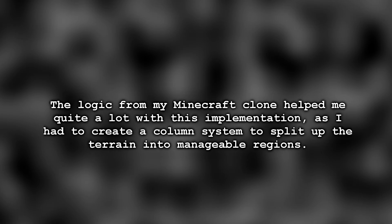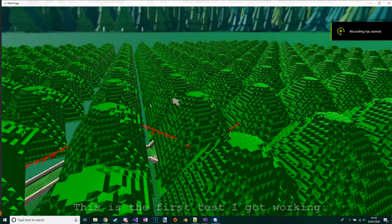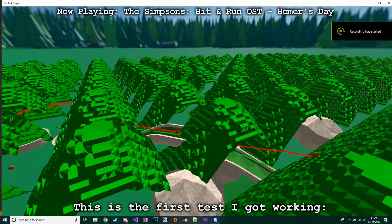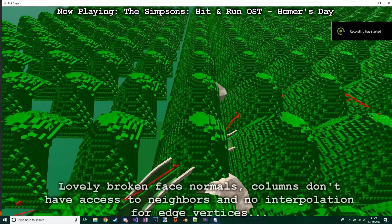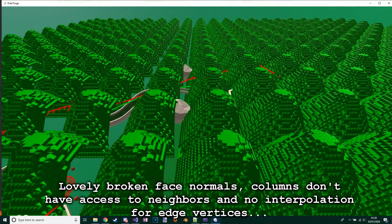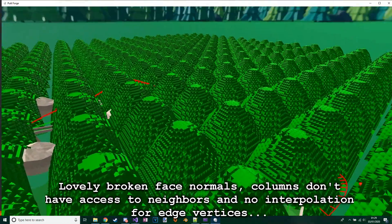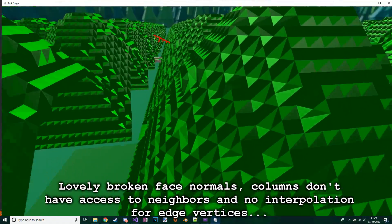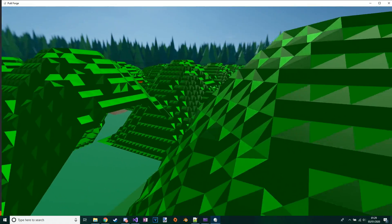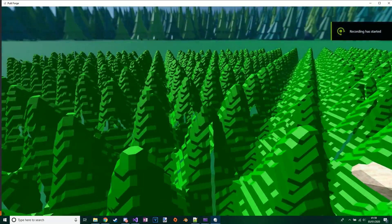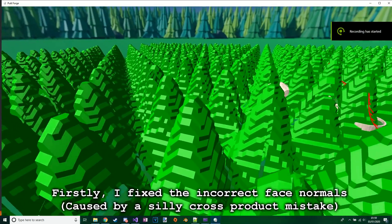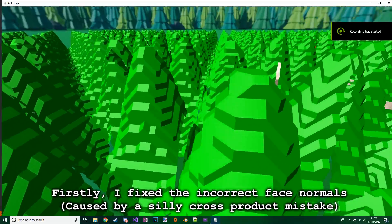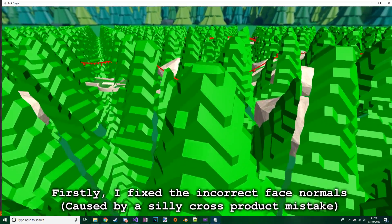This is the first test I got working: lovely broken face normals, columns don't have access to neighbors, and no interpolation for edge vertices. Firstly I fixed the incorrect face normals caused by a silly cross product mistake.